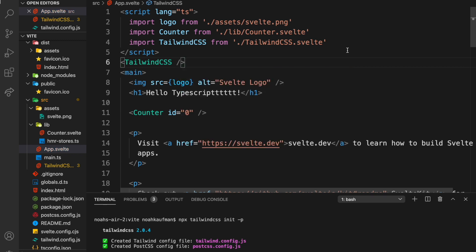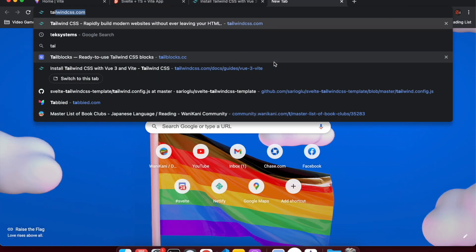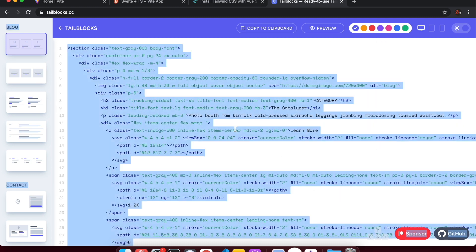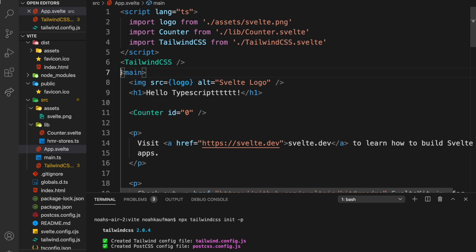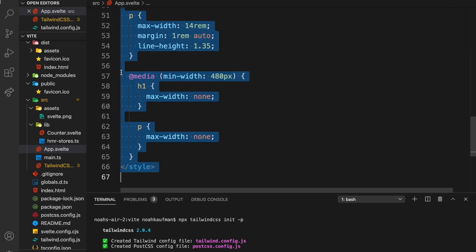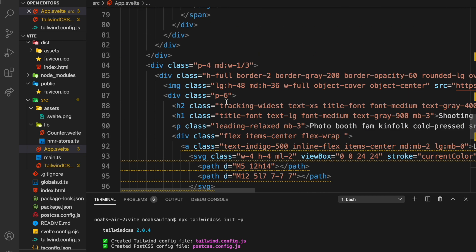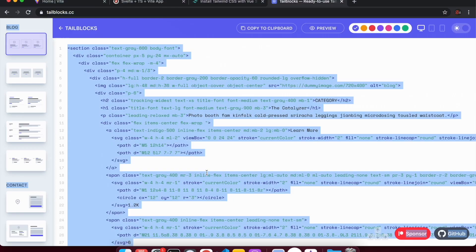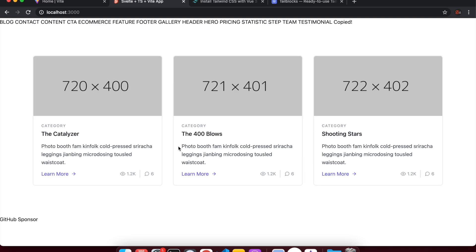Now if we go to something like Tailblocks and pull some component code, I'm going to get rid of everything we had before and place that code right there. Let's see if it's working — npm run dev, really fast.